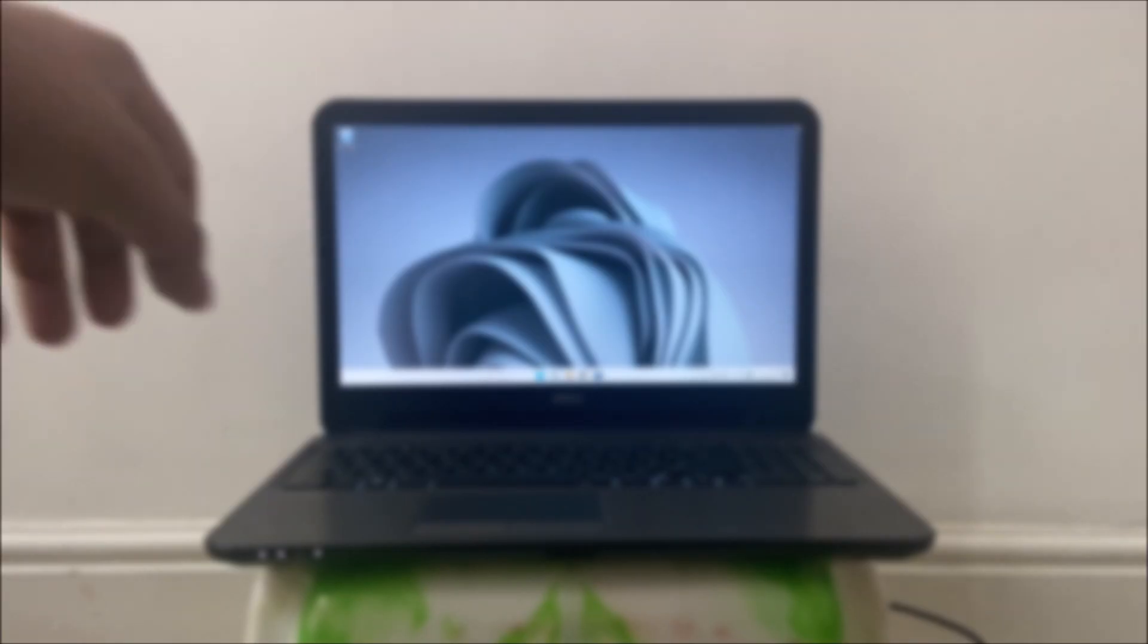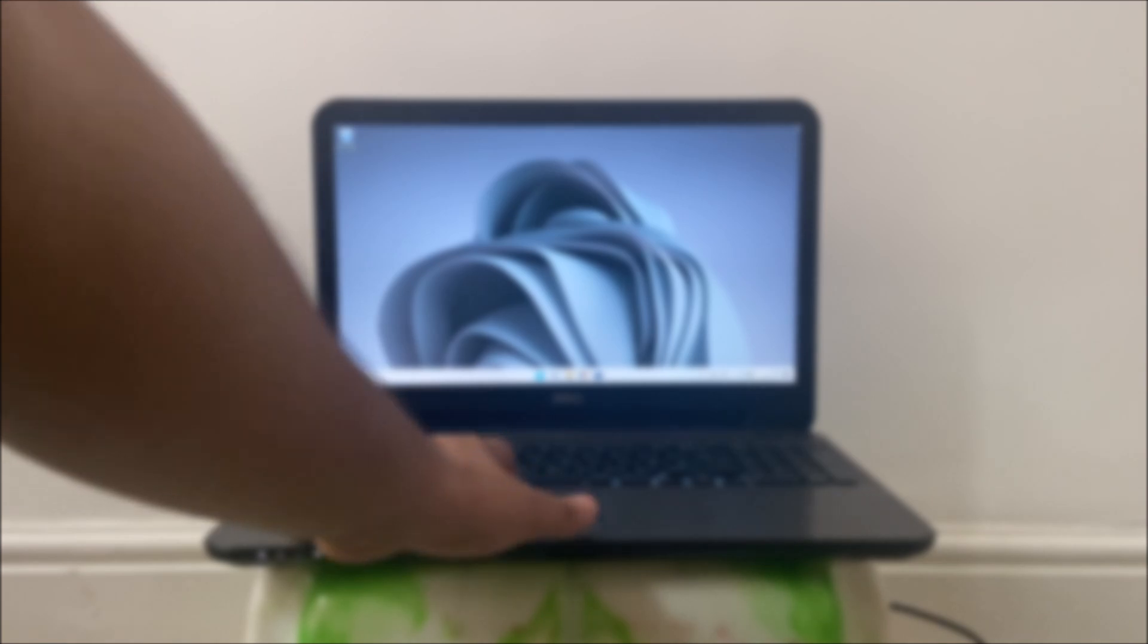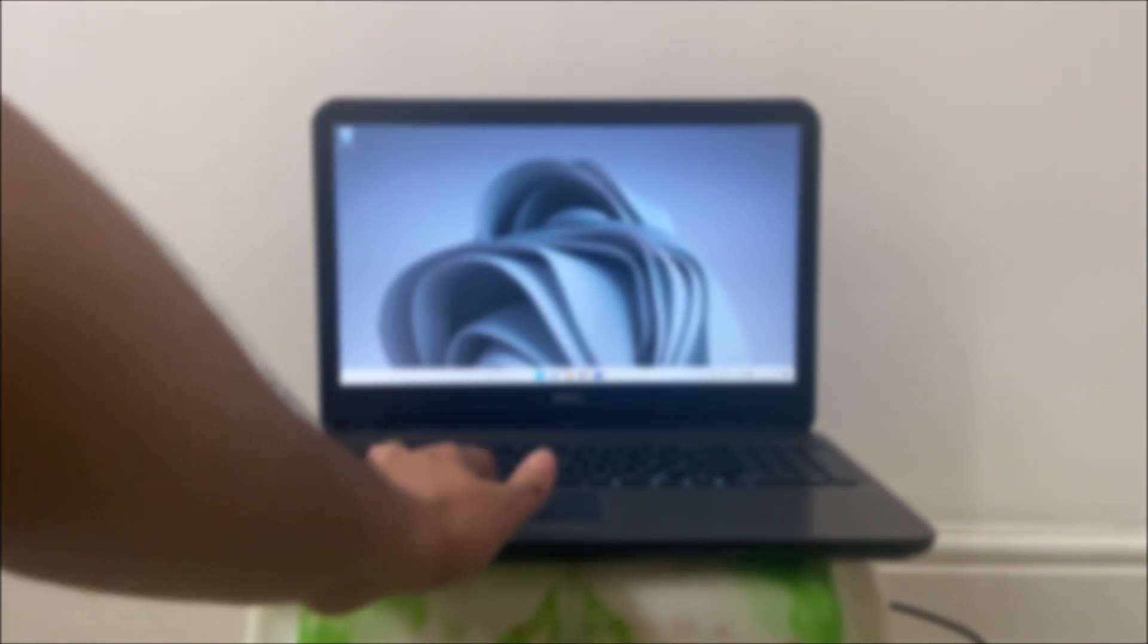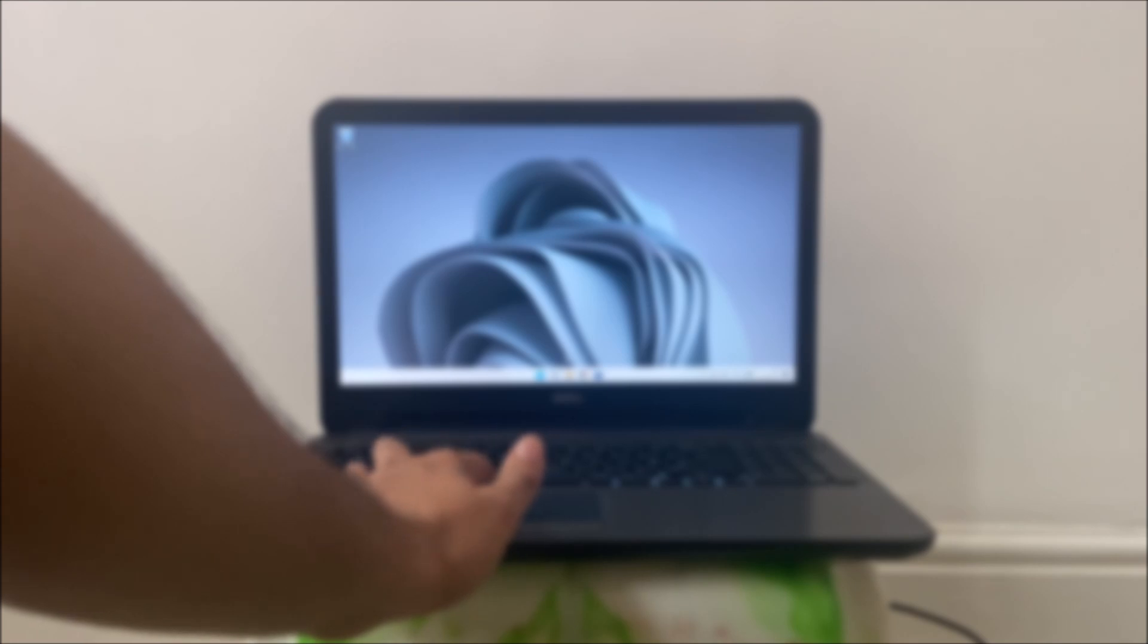And just like that the RAM and SSD got upgraded, and Windows 11 was successfully installed. So let's go and test this laptop out now.